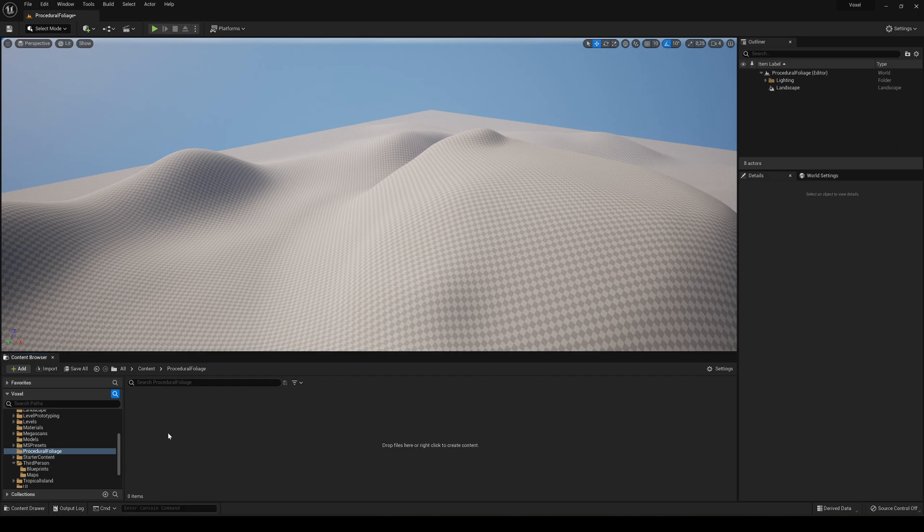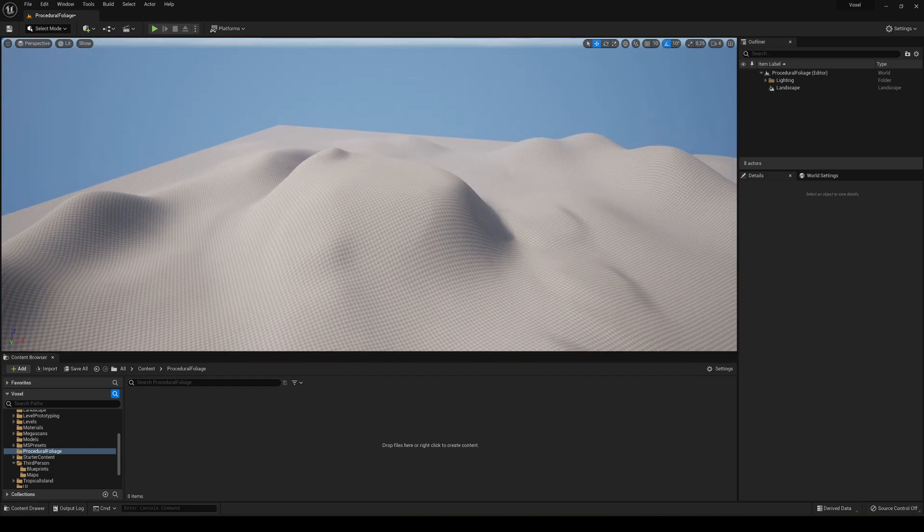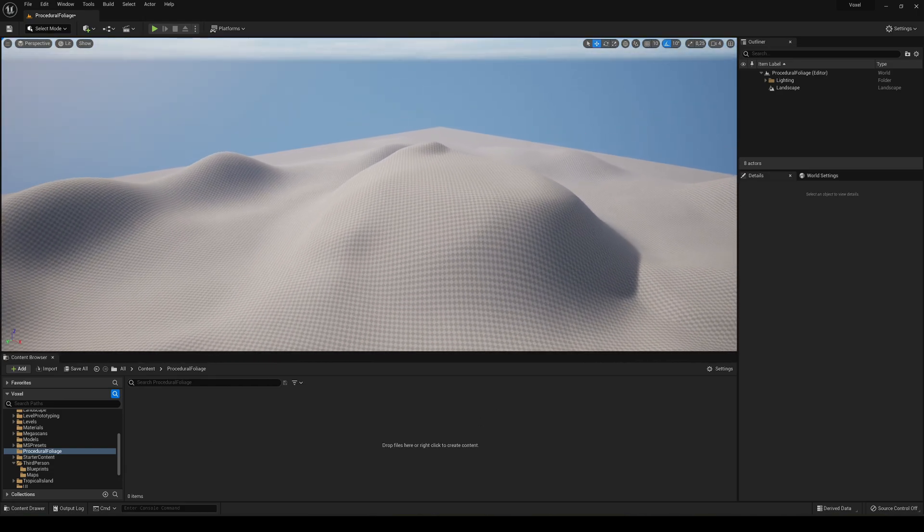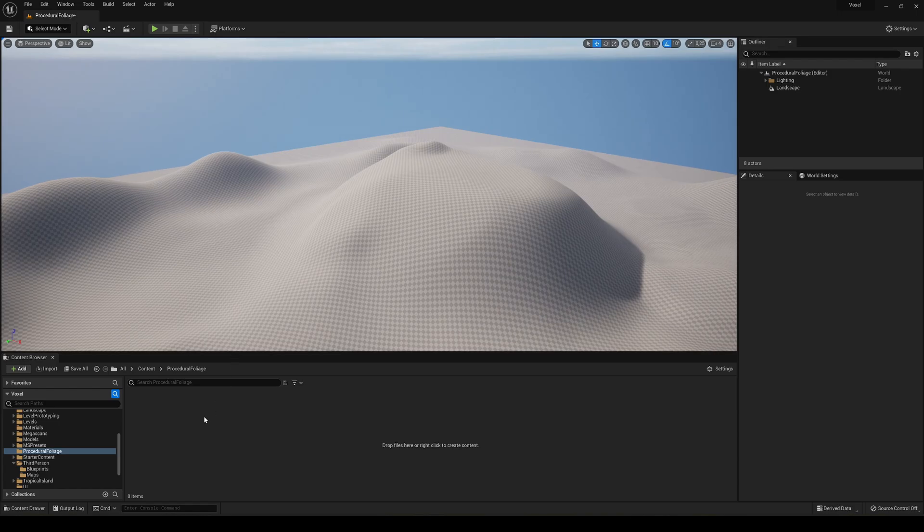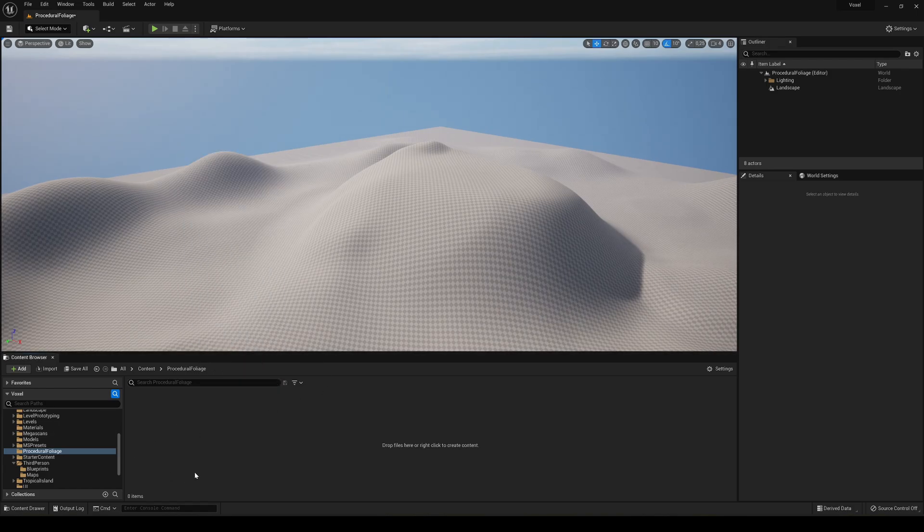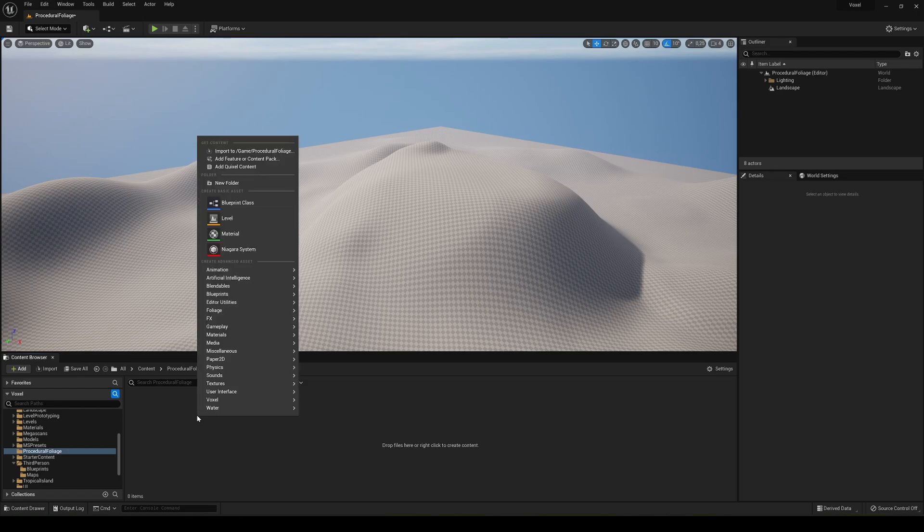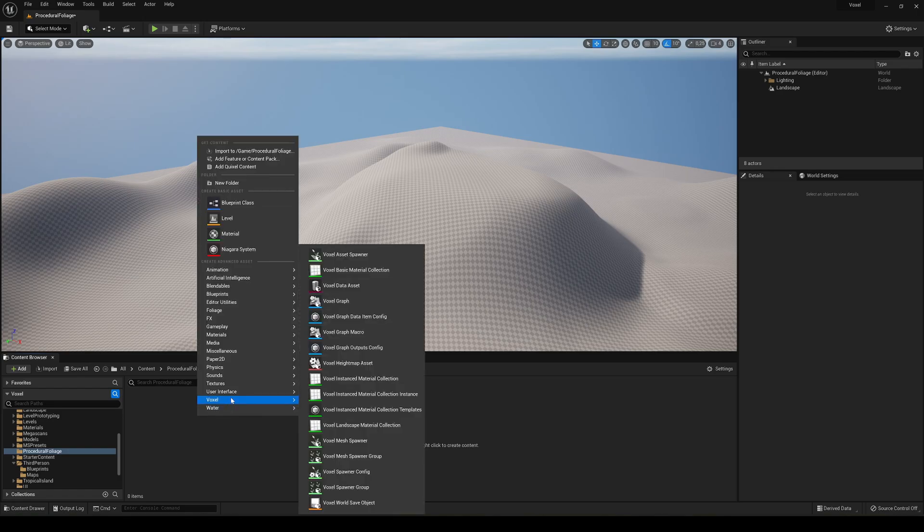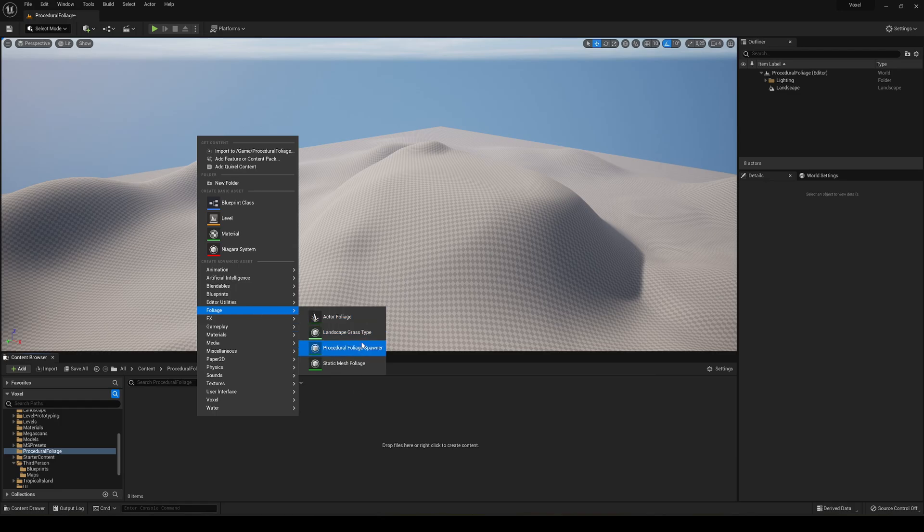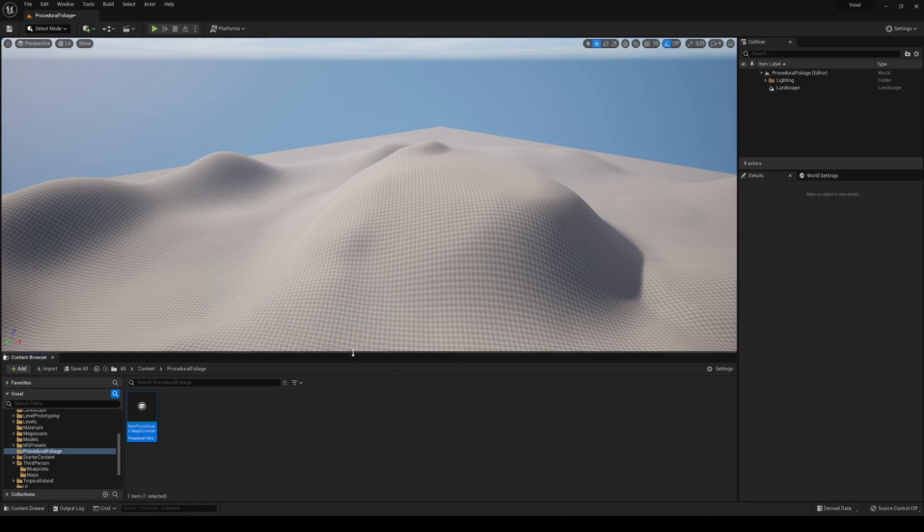So I have created a scene with just a simple landscape to show you and I have prepared a folder here to put all the things that we need. So the first thing that we are going to do is just right click here and we are going to go into foliage. And you will see that when we have just enabled that, you'll see one thing and it's procedural foliage spawner. So let's go ahead and create one.